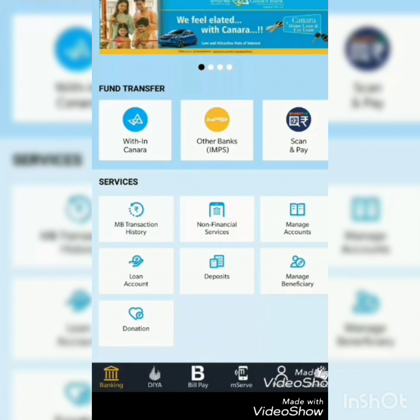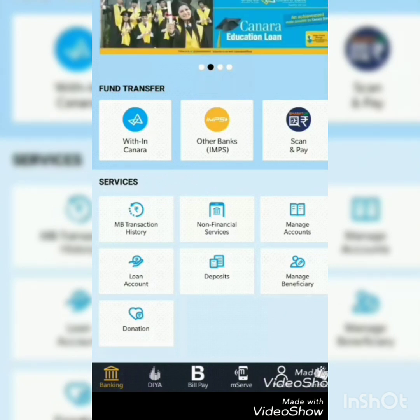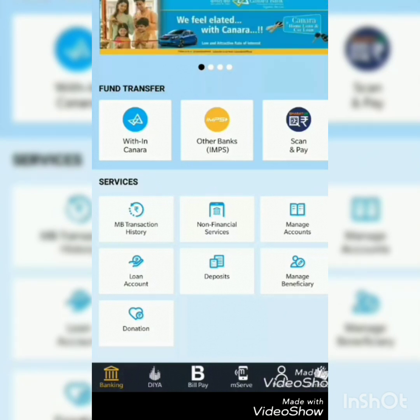Now the Can Mobile app home screen window looks like this. Friends, the registration process is over, but we have to activate it by providing ATM card details — I will tell you later. The screen has options for fund transfer within Canara Bank and to other banks.